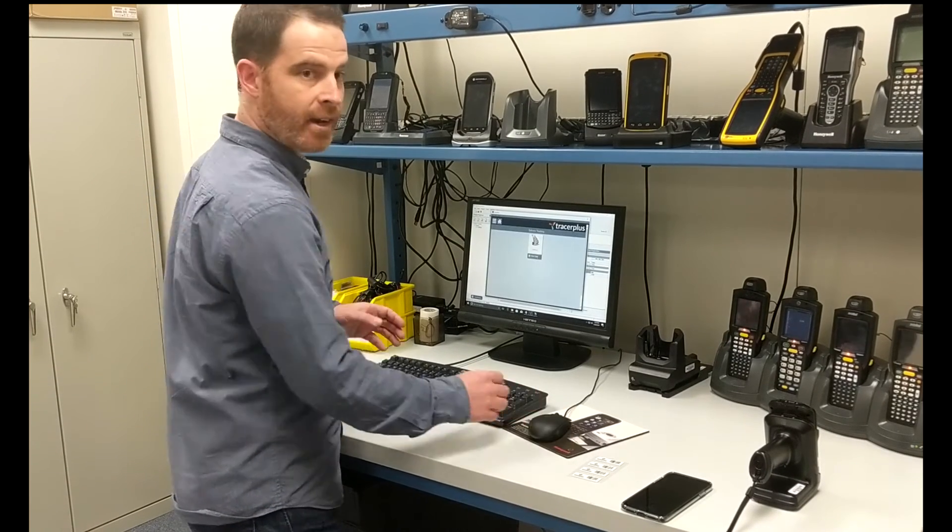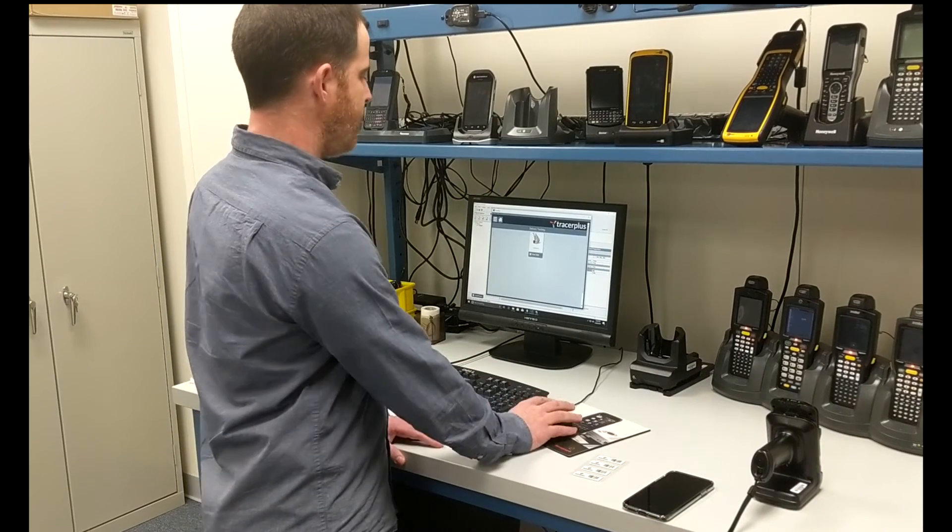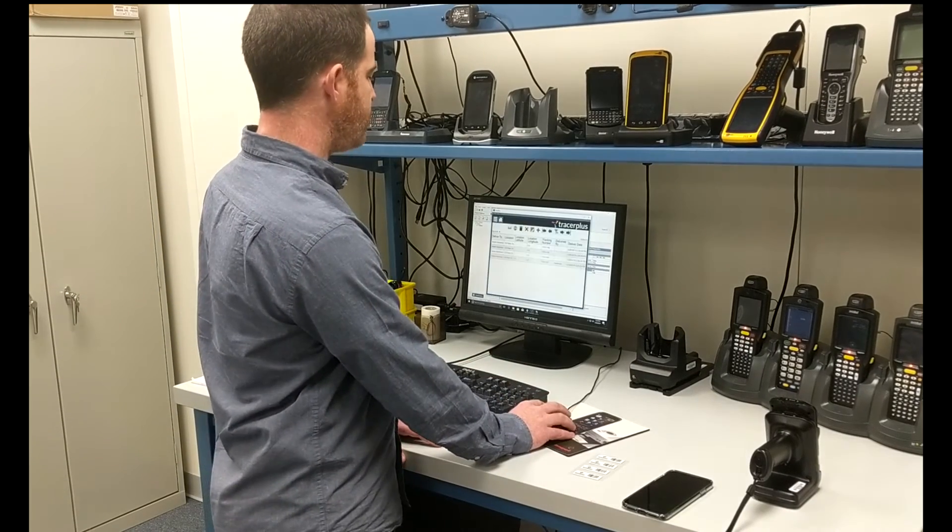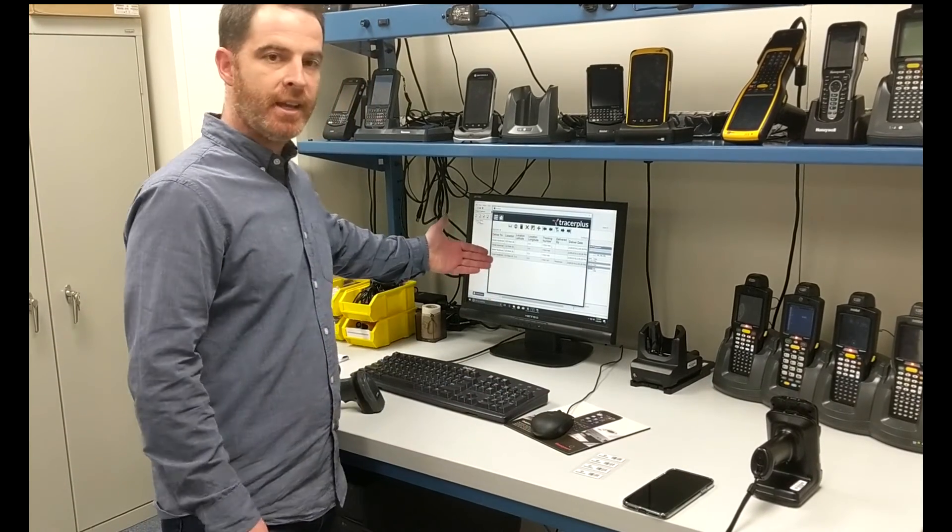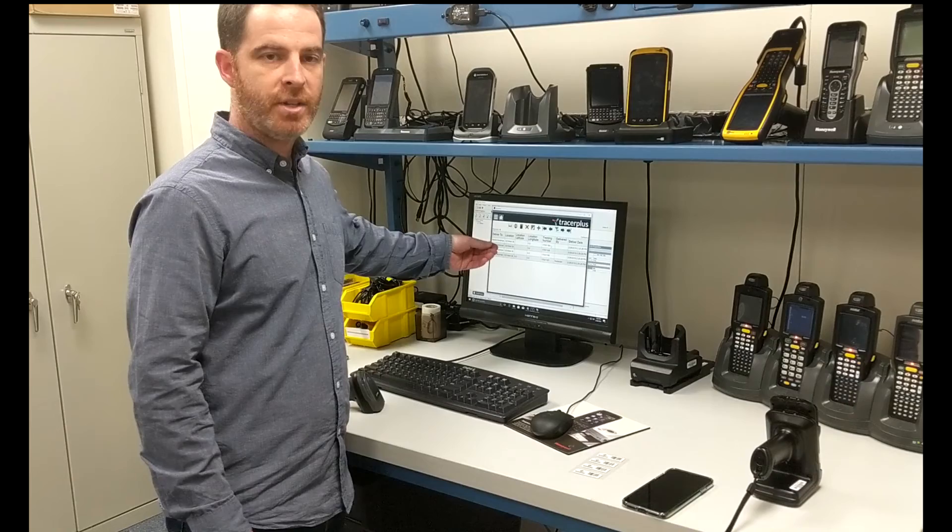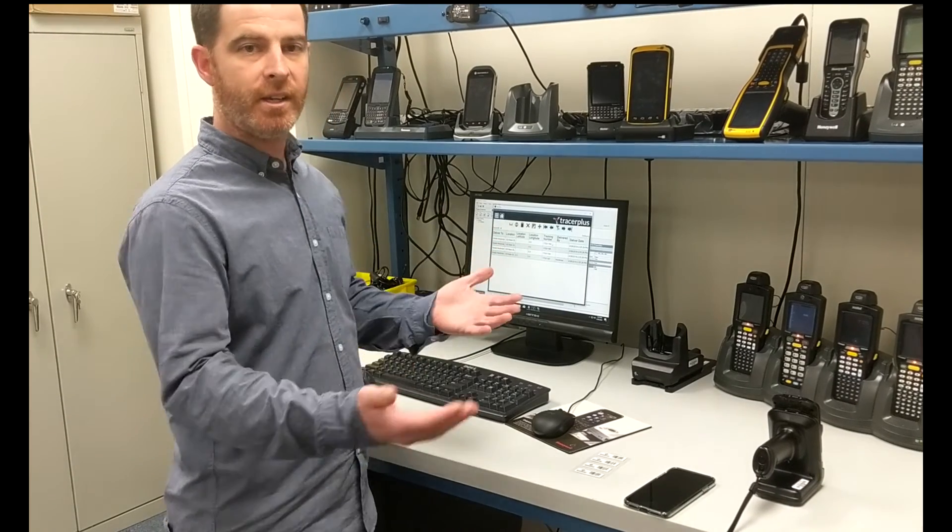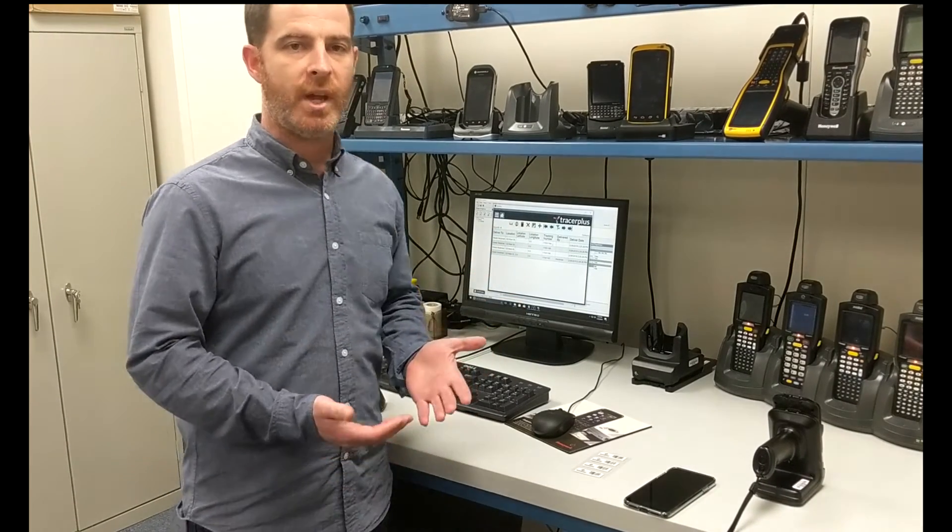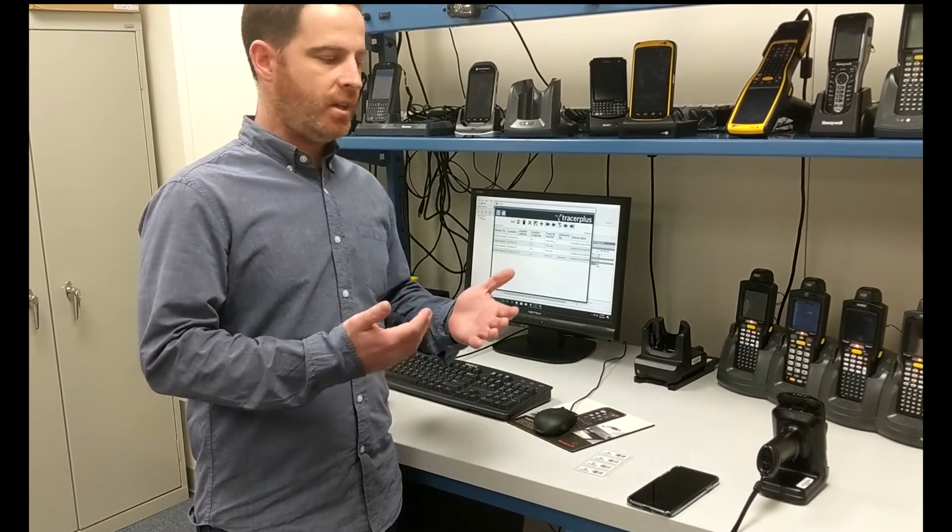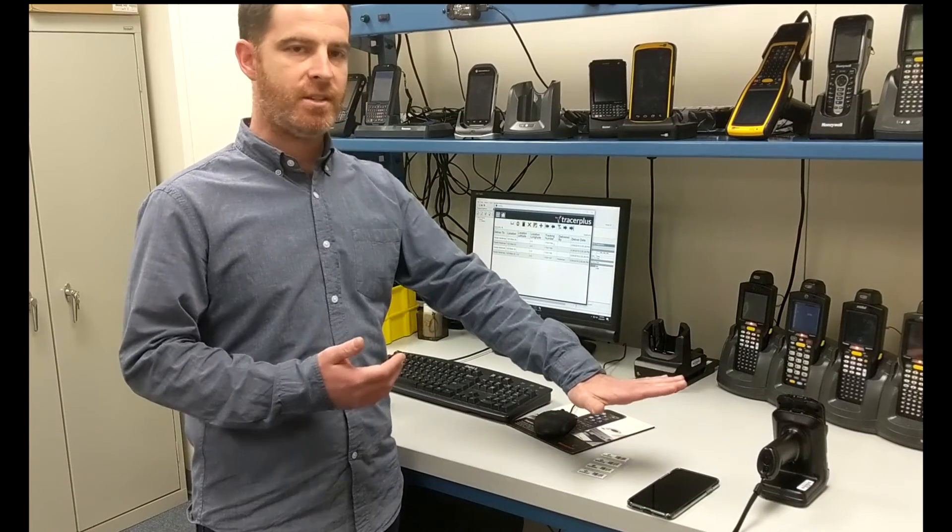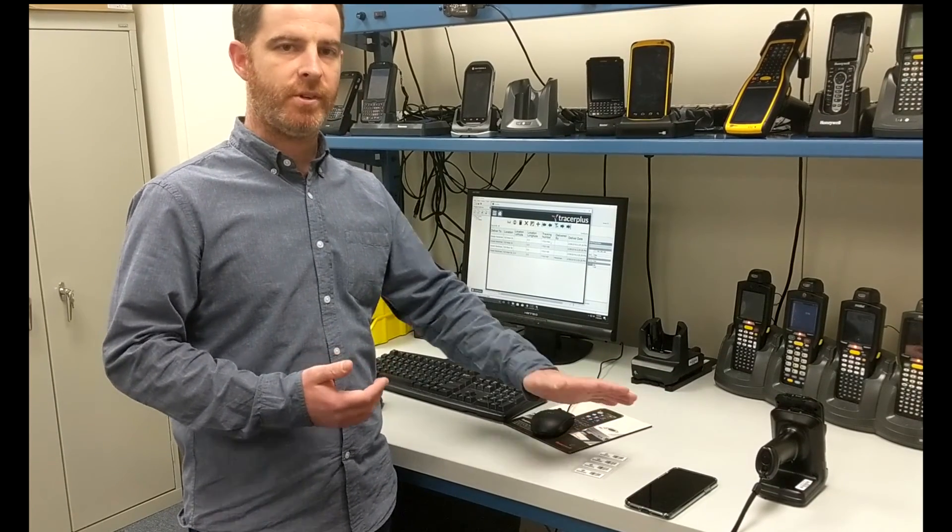And just as you can on all the other platforms, you can go ahead and view all of this data that's available and scanned into Tracer Plus. And at which point you can sync this back to a back-end database, even the same databases that you're using for both of these platforms over here, but you can integrate all three platforms into that same system.